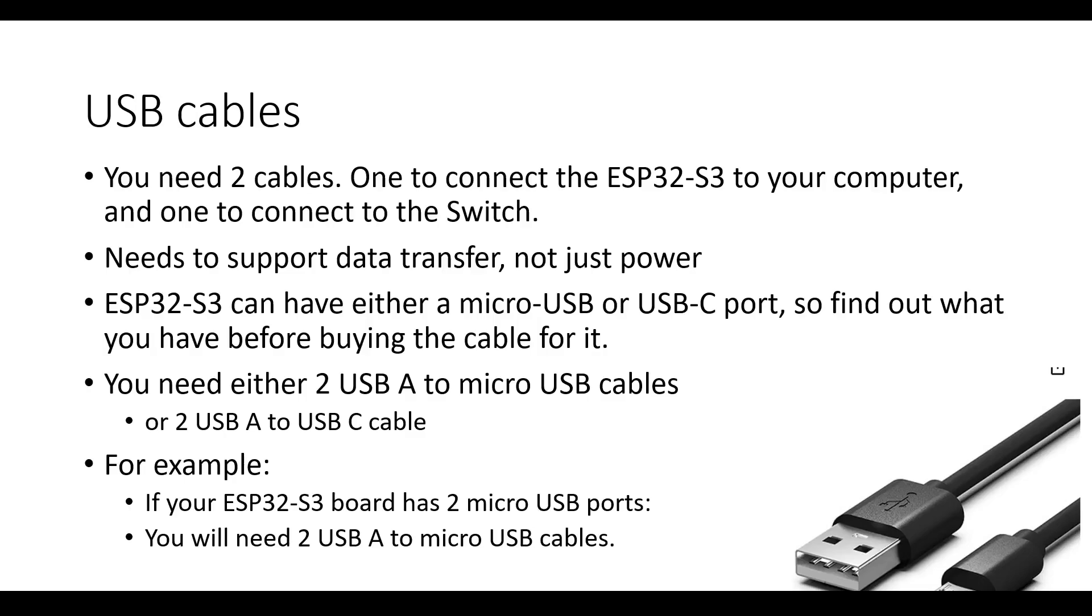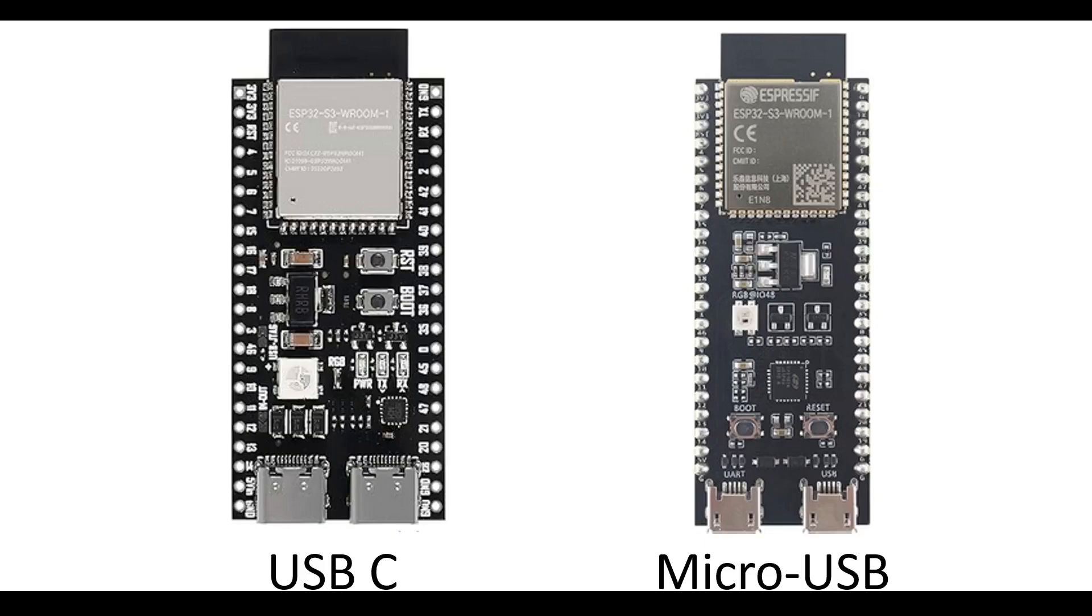You will need either two USB-A to micro USB cables, or two USB-A to USB-C cables. For example, suppose your ESP32-S3 board has two micro USB ports. In this case, you will need two USB-A to micro USB cables. So here we can see two different ESP32-S3s with different ports. USB-C on the left, micro USB on the right. Sometimes the product description doesn't say whether the ESP32-S3 board has USB-C or micro USB, so you'll need to rely on pictures to determine which is which. Alternatively, if you use the links in the description or on GitHub, we have labeled for you the type of port that each board contains.